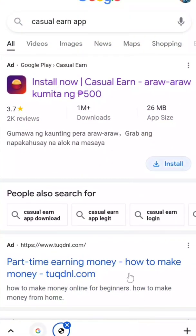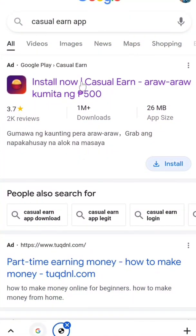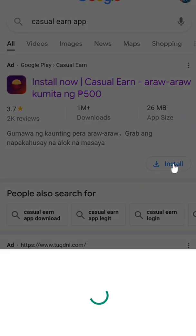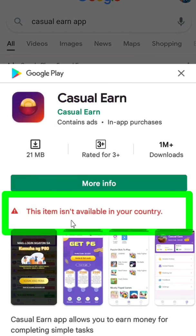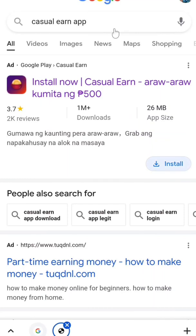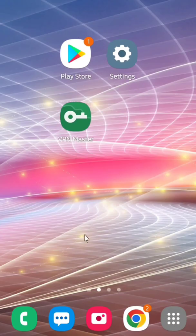I'm going to search in Google, and this Casual Earn application is not available in my country. If you try to install it, it says 'This item isn't available in your country.' To fix this, here is the first step.